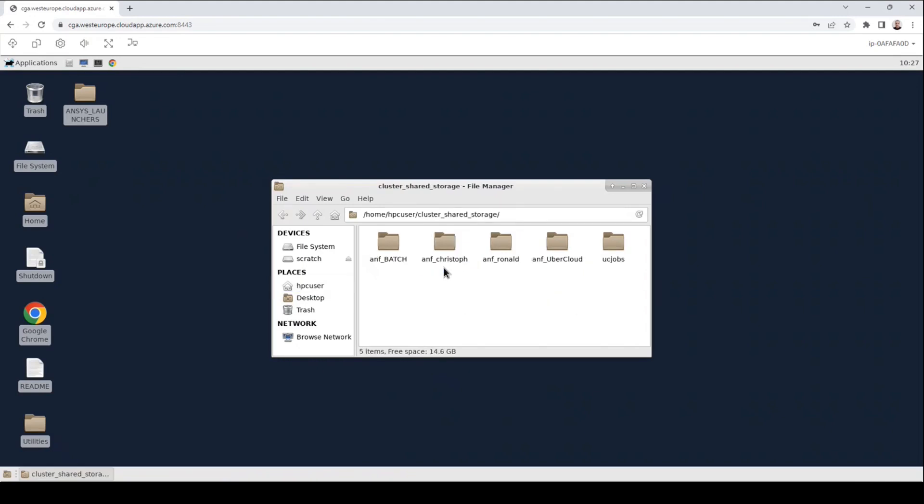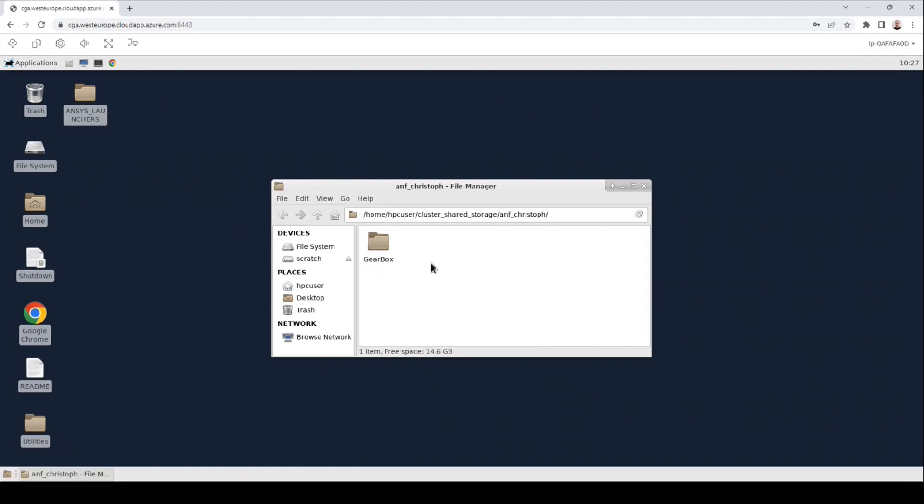Then open your user folder, it will start with anf underscore and the name. In my case there is a gearbox folder which contains an ANSYS Mechanical job. The job consists of three files: